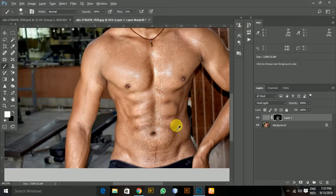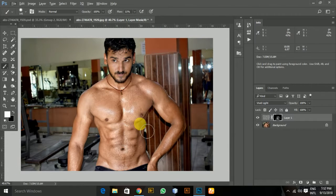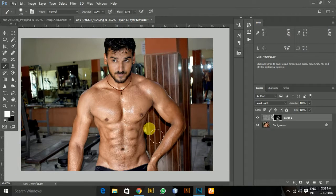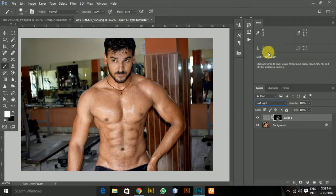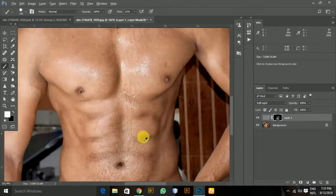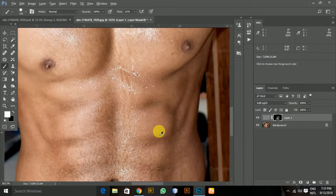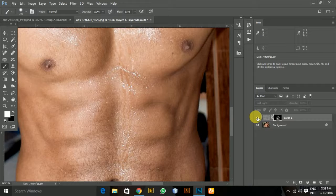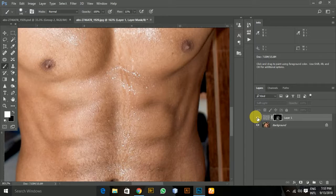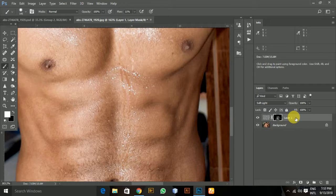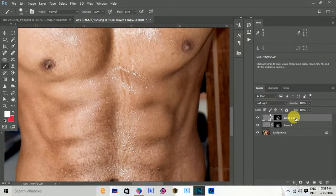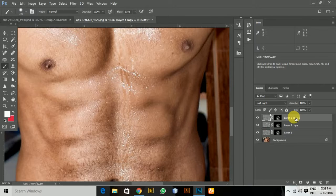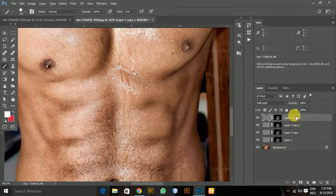I think now you can change to Soft Light so it makes more subtle differences rather than the bigger differences we had in Vivid Light. You can see some slight differences. If you want more, press Ctrl+G multiple times, or Command+G on Mac, to group layers and increase the depth of the dodge and burn.